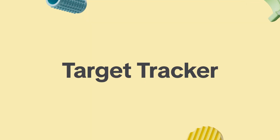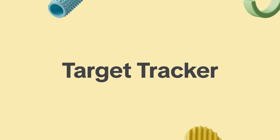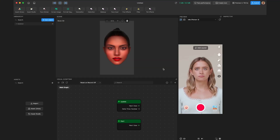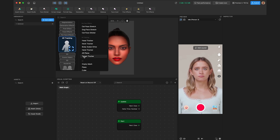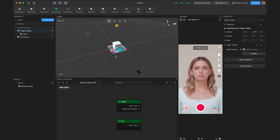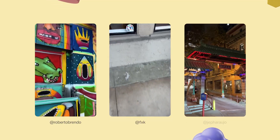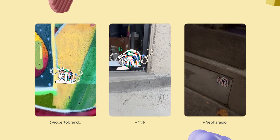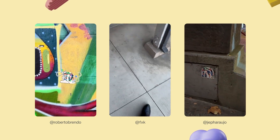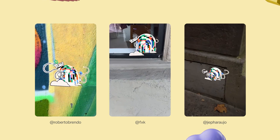Target Tracker is a new object that allows AR objects to respond to real-world images. It identifies your uploaded image — known as the target — and instantly situates a designated object wherever the target is detected in real life. To add a Target Tracker object, click Add Object in the hierarchy panel, go to AR Tracking, and select Target Tracker. When we launched Target Tracker, we hosted a worldwide scavenger hunt where creators used TikTok to find stickers placed in the real world that could be activated through an effect.